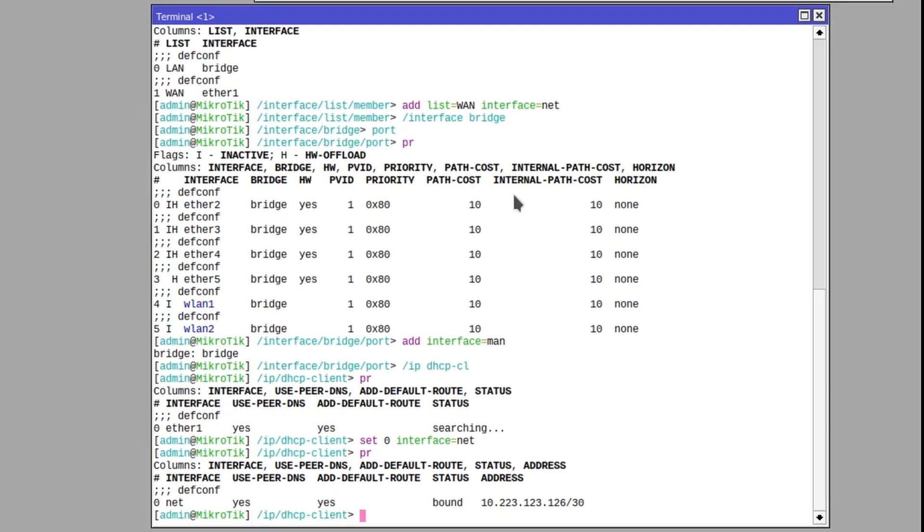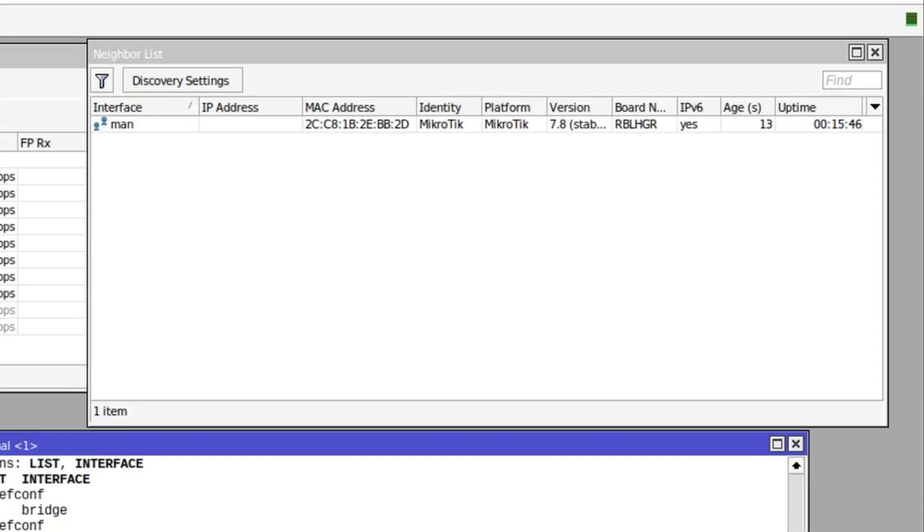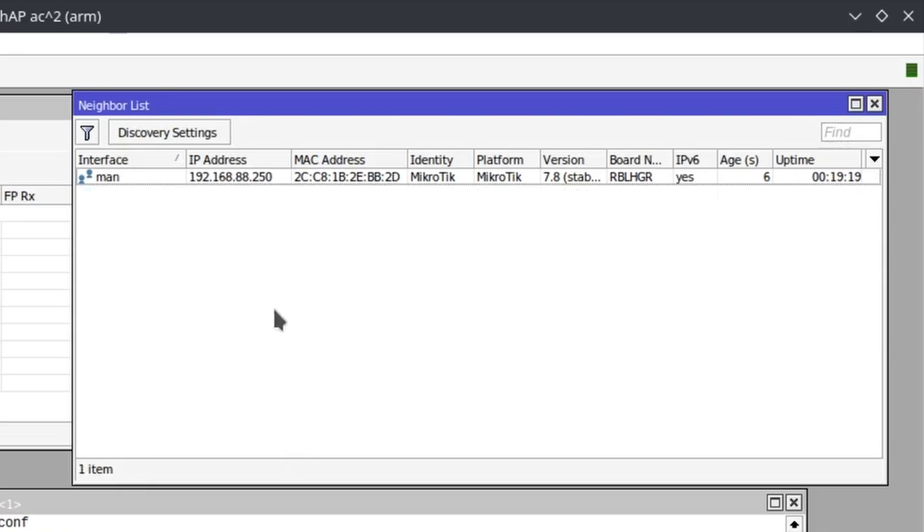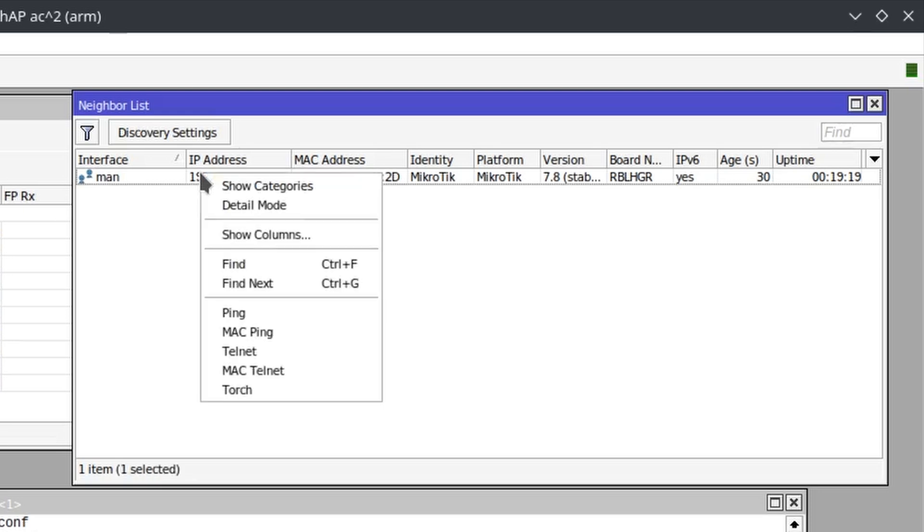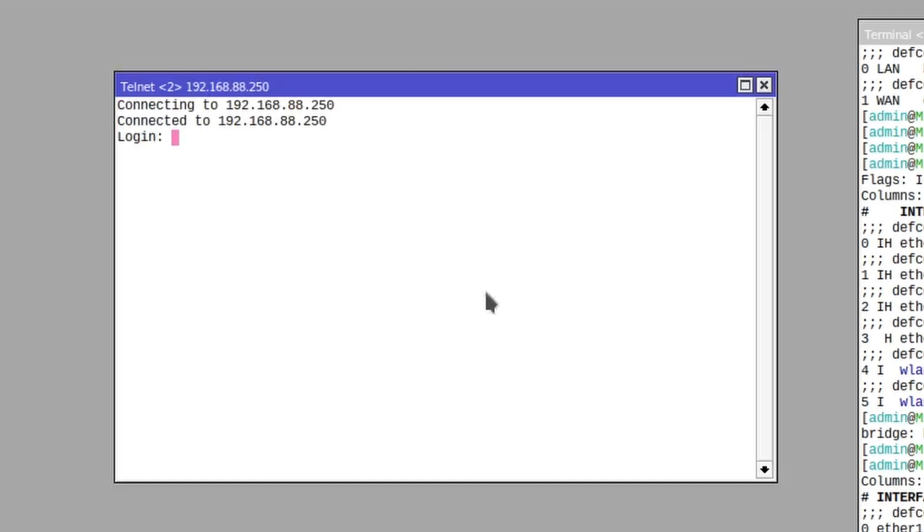So now, if we look at the neighbor list, we can also see our LHG. The LHG has received an IP address from our home router and we can connect to it.